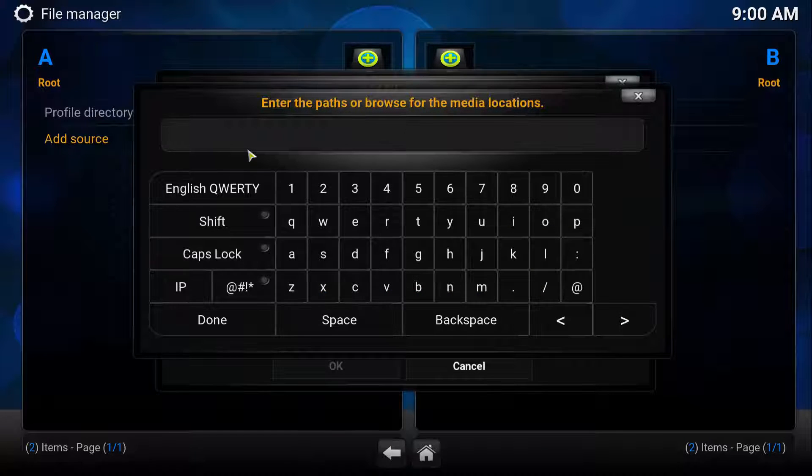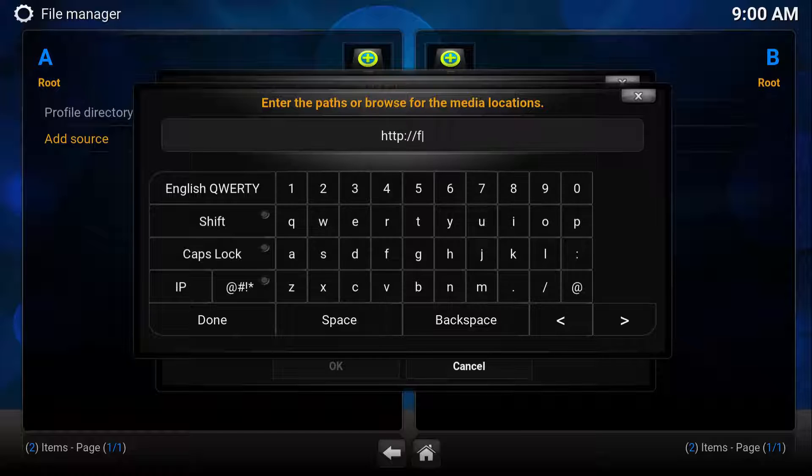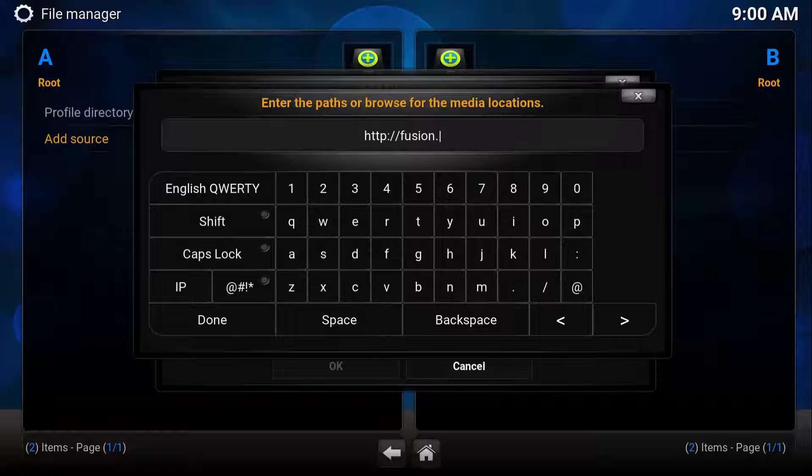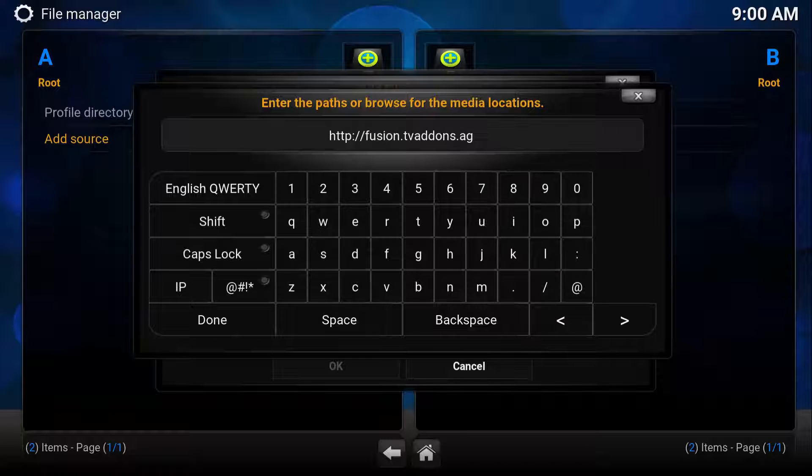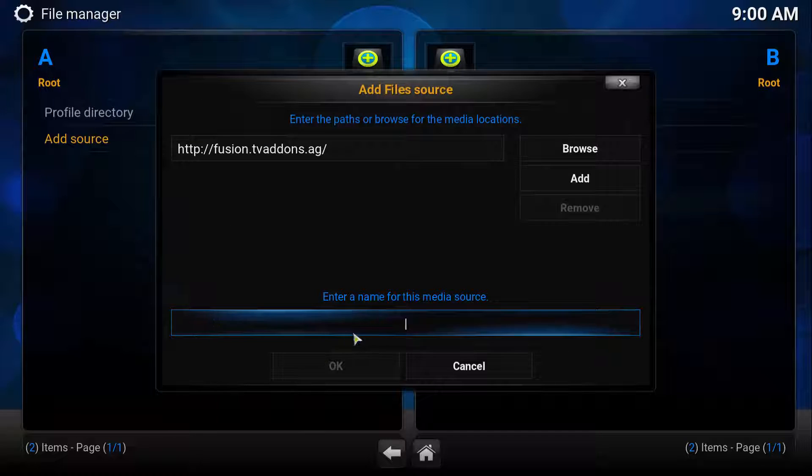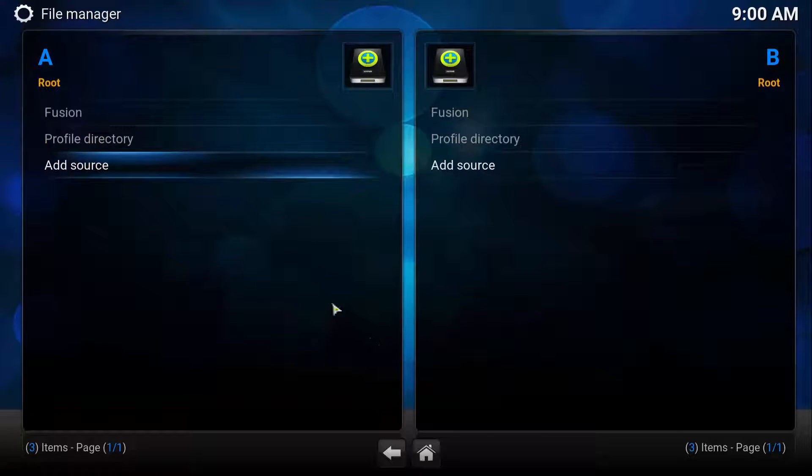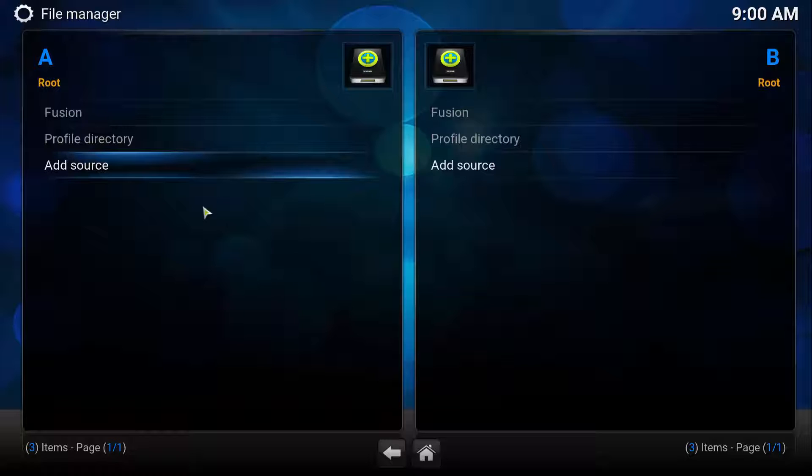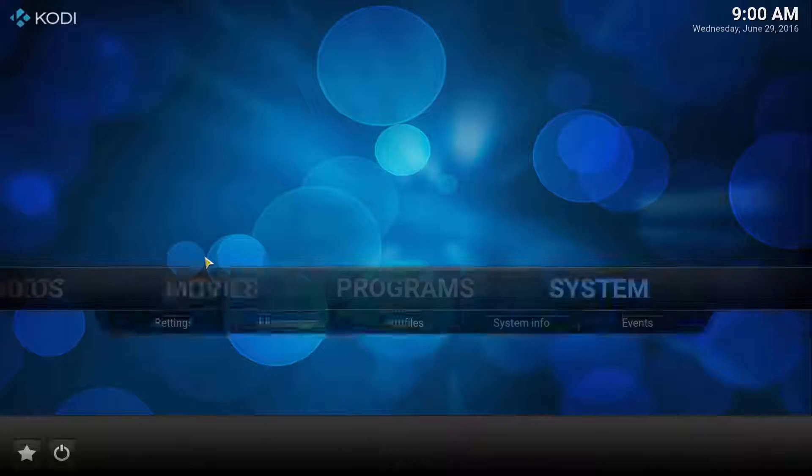Type in your address for Fusion.tvaddons.ag. You click Done. In the name, you can type Fusion or anything you want as long as you know where you're going. Click OK, and as long as you typed it correctly, you will see that the source has been added.